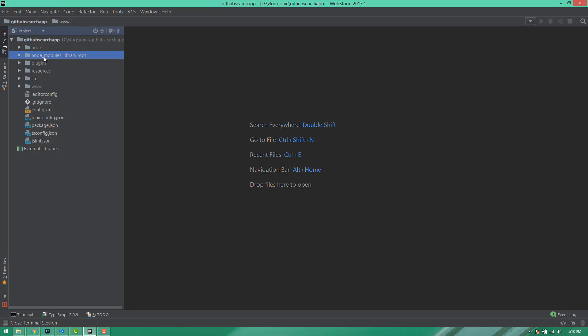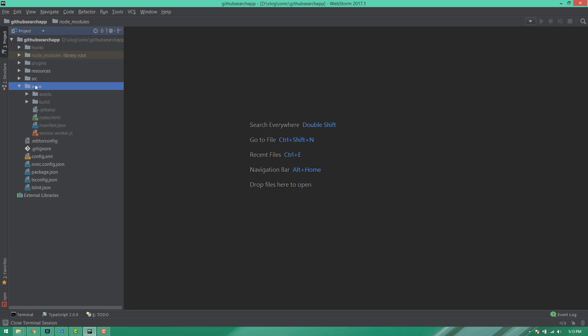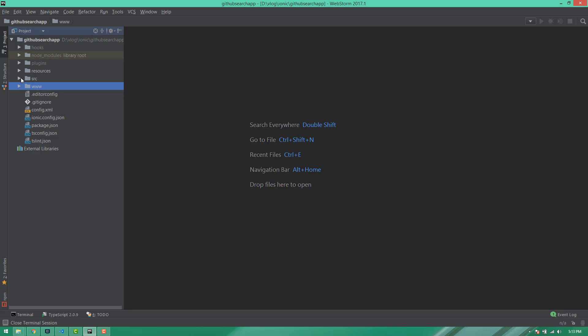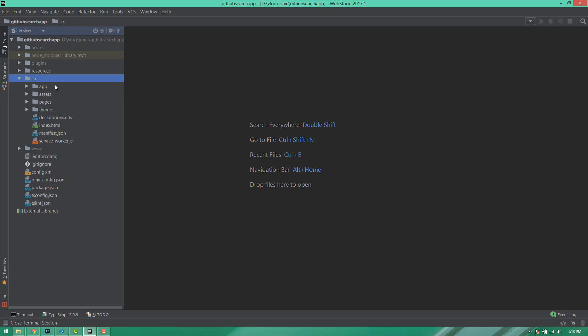We will open the node modules folder. We have the web application folder and we have the source folder in our source code.